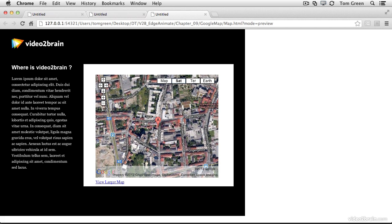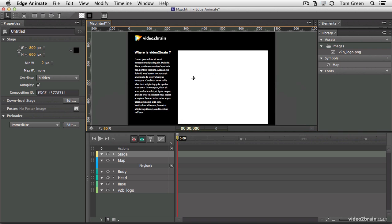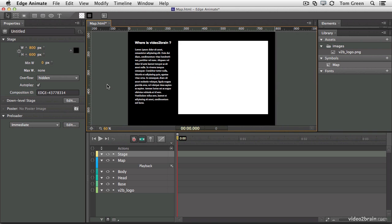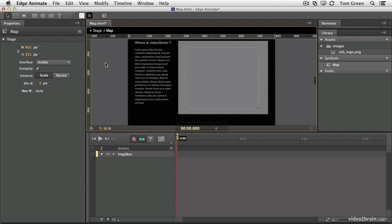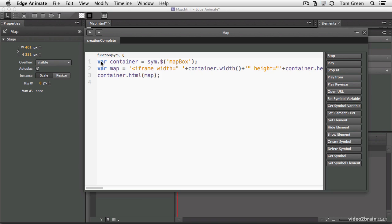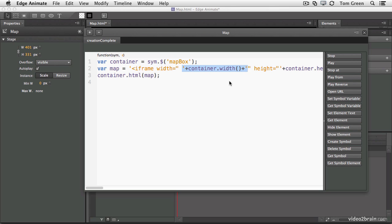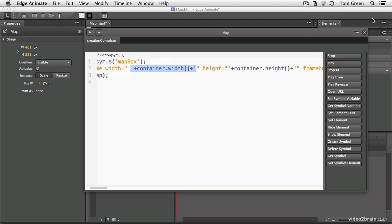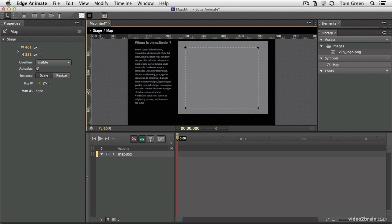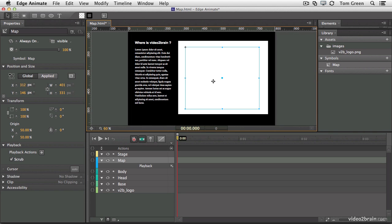There's how you can use the Google Map API to bring a map into your animate projects. If I go back to animate, essentially what you do is you grab the embed code, create an area where you want the map to go, convert it to a symbol, and then use a creation complete event to display the map inside that object. And one other thing I showed you was you don't have to use the numbers that are hardwired into the Google Map. You can use this little bit of code right here to actually put the map in the size of the container, which we have as the map box. That box in the map box element to fit. And we did that with the width and we did that with the height. So there you go. There's using Google Maps and animate compositions.